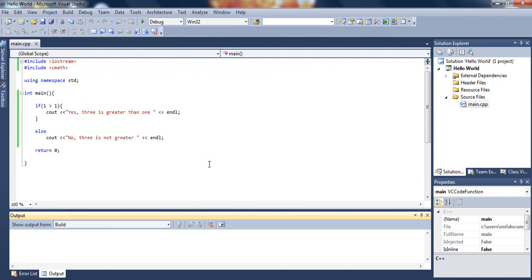So that was basically the opening tutorial to our if and else statement. There's a lot of cool things you can do with if and else statements - they're very useful - and we'll be talking about that later on in future tutorials.